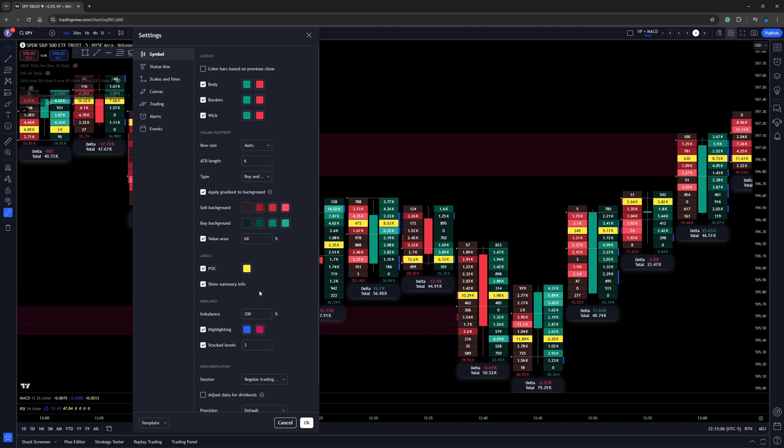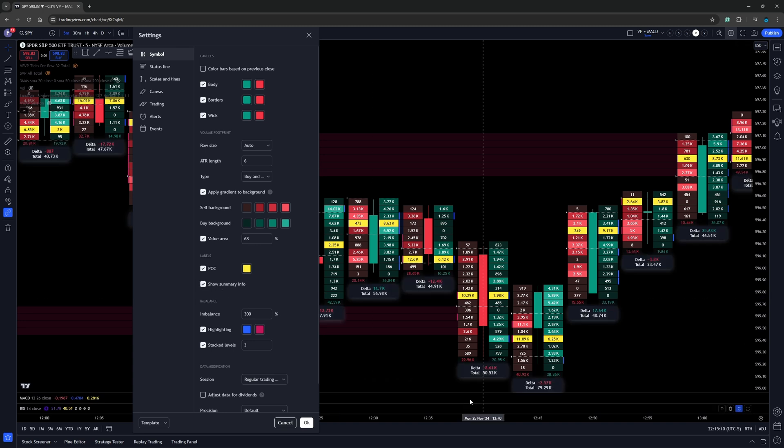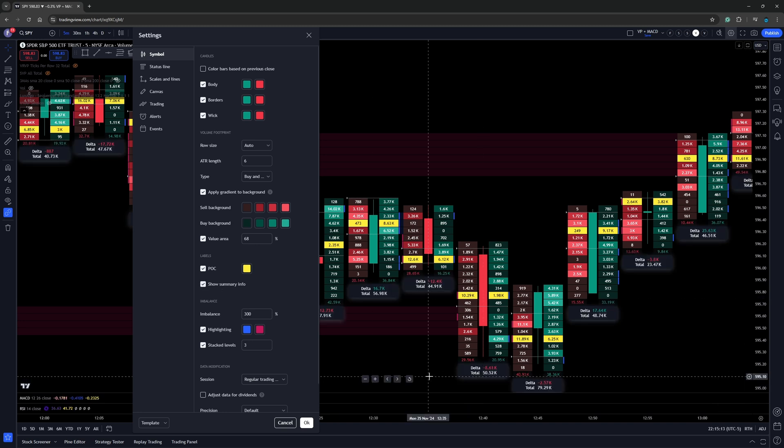Now, right down here where it says show info, show info is exactly that. We can see right down below us. It'll show us the Delta of the candle. It also show us the total volume.